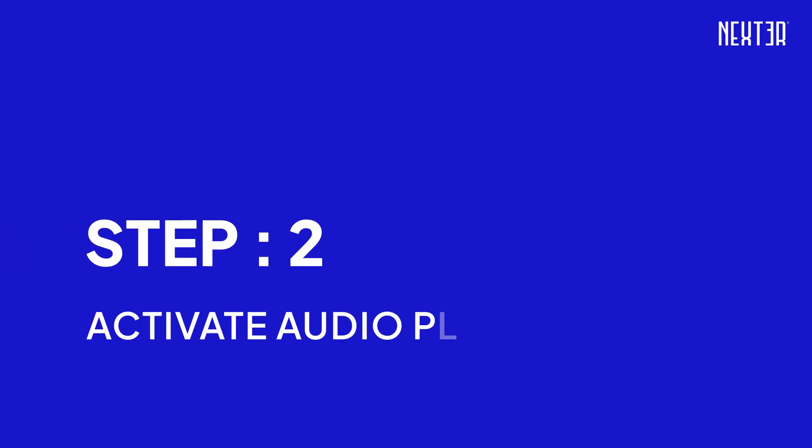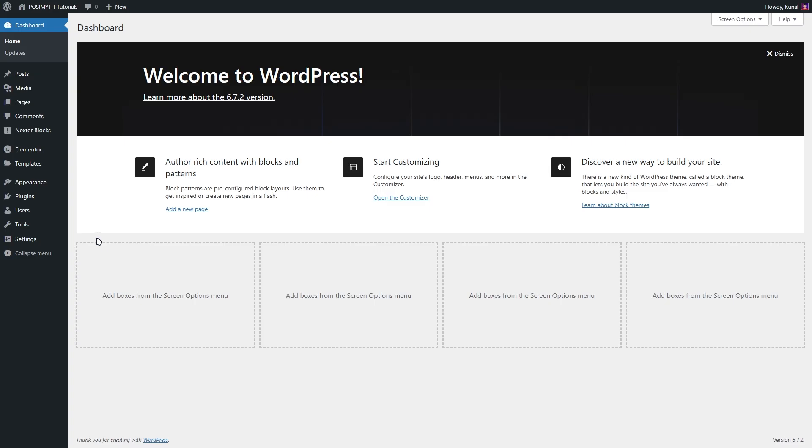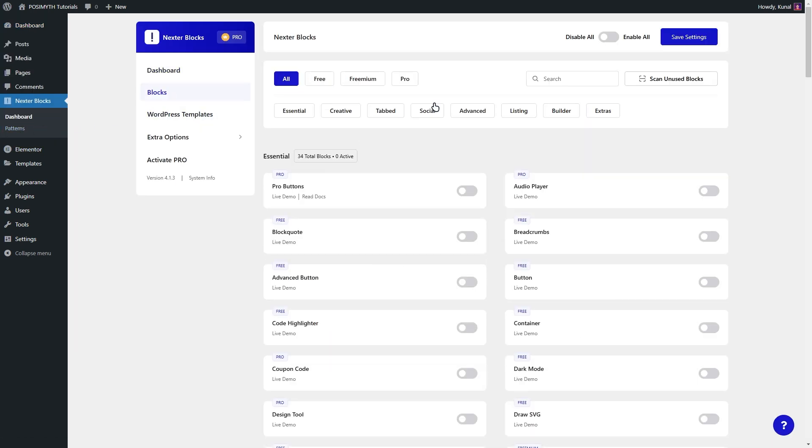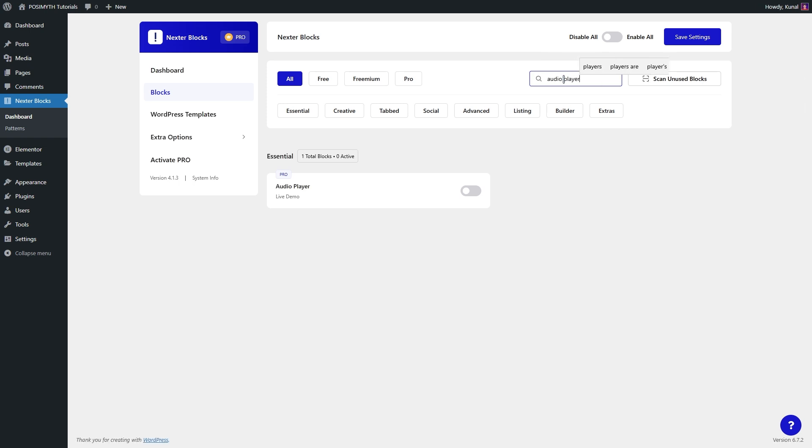Step two, activate the audio player block in Nexter Blocks. To activate the audio player block, head over to the Nexter Blocks dashboard. Once there, click on blocks and in the search bar, simply type audio player. Now, toggle the switch to activate the block. Don't forget to click on save settings to confirm your changes.